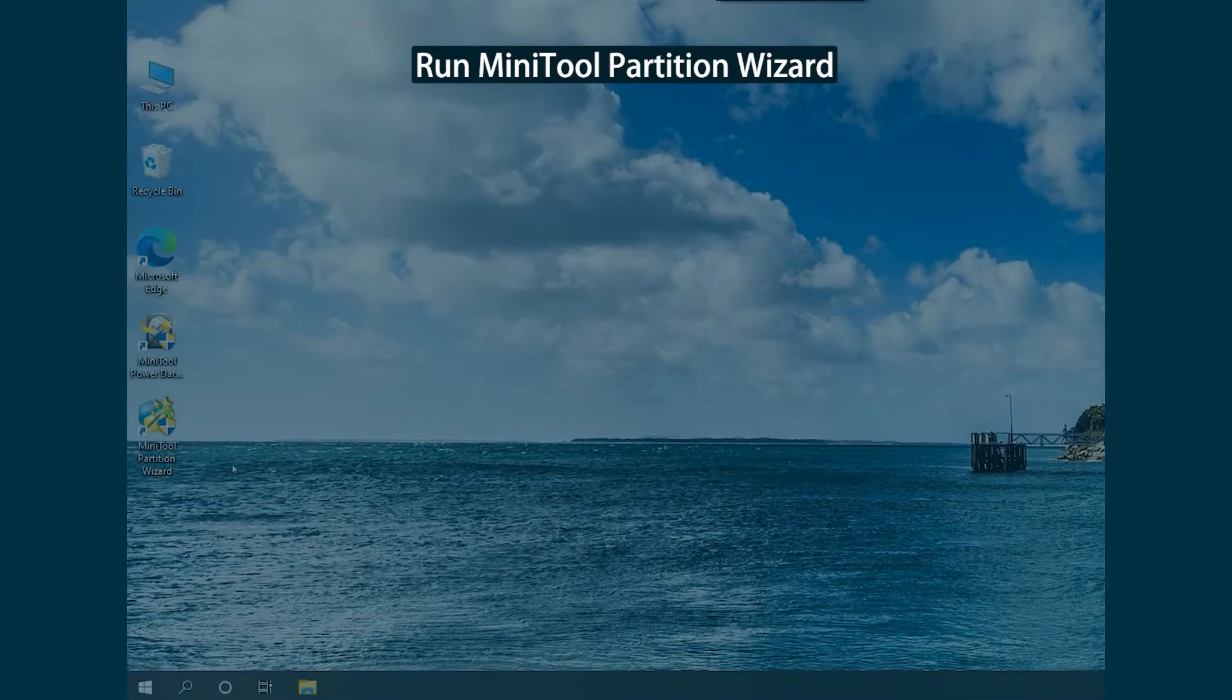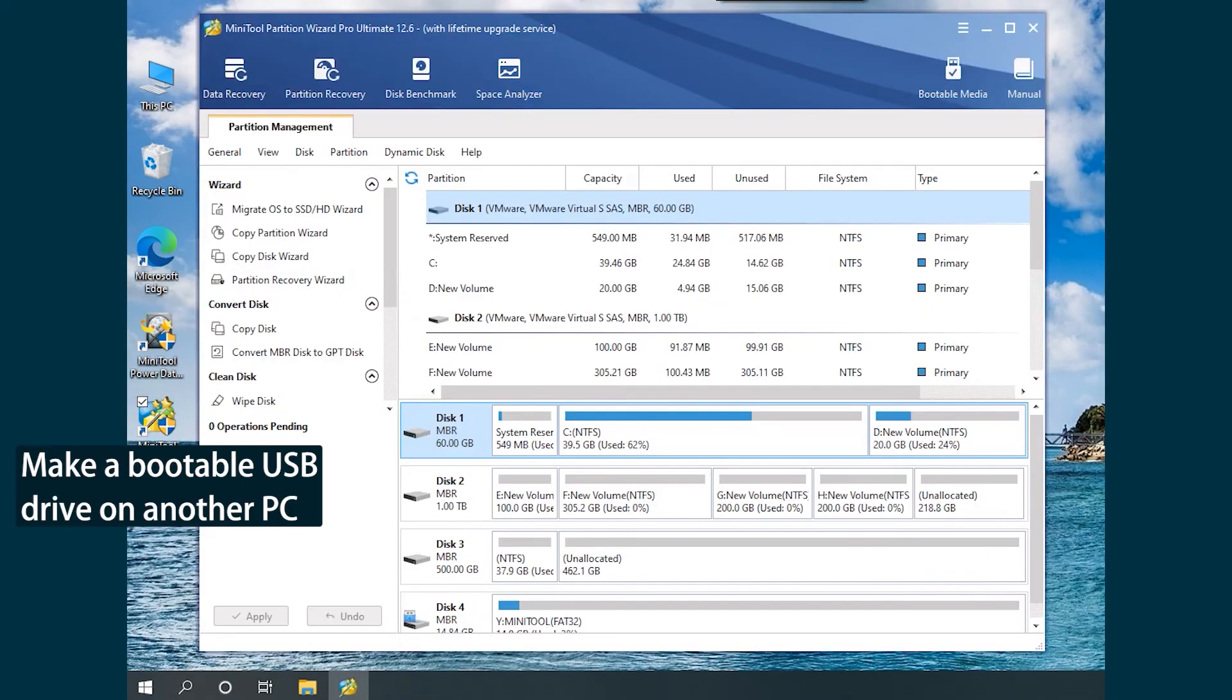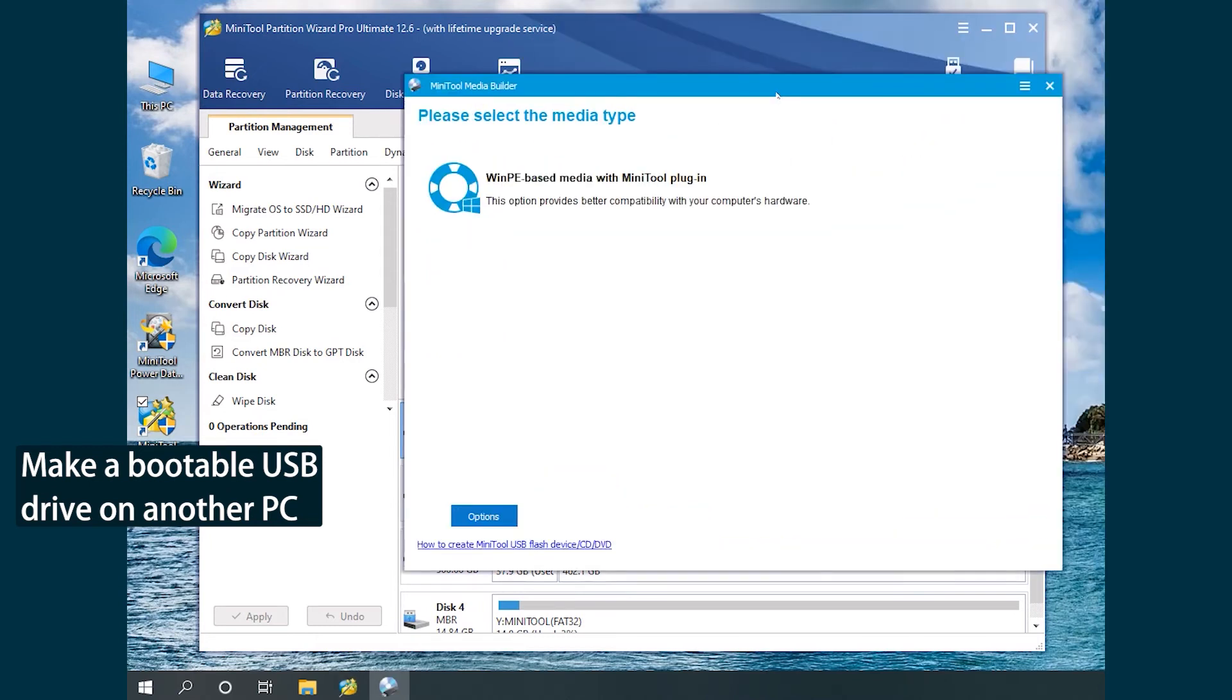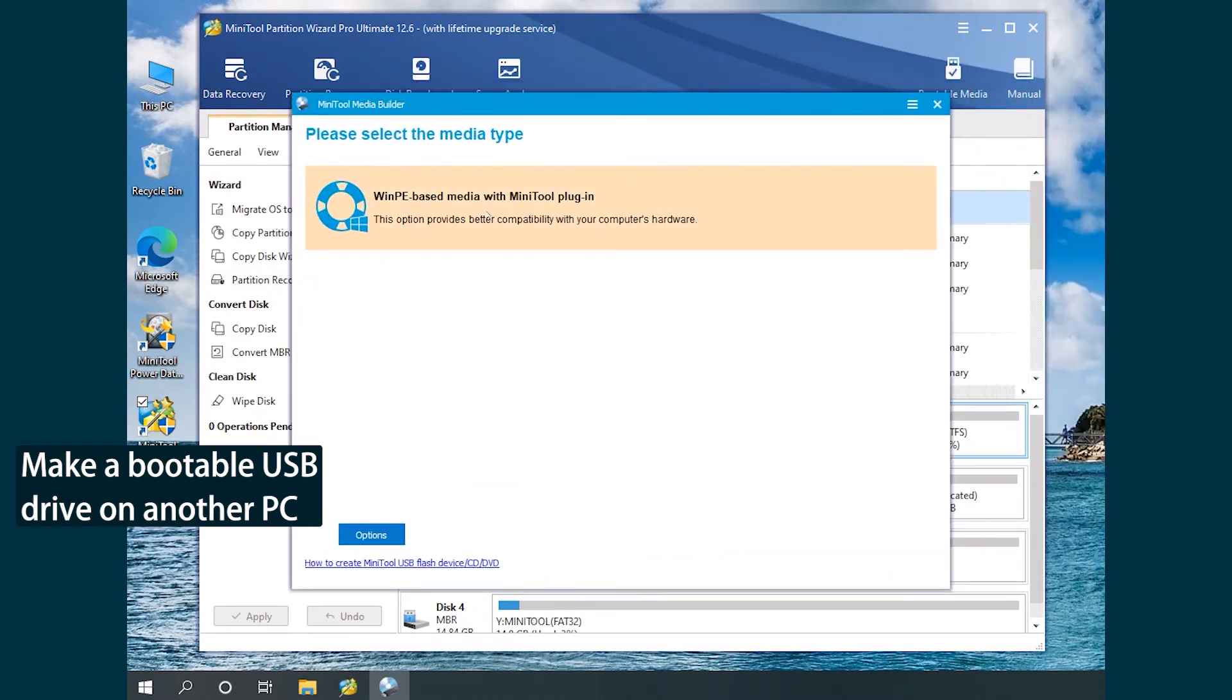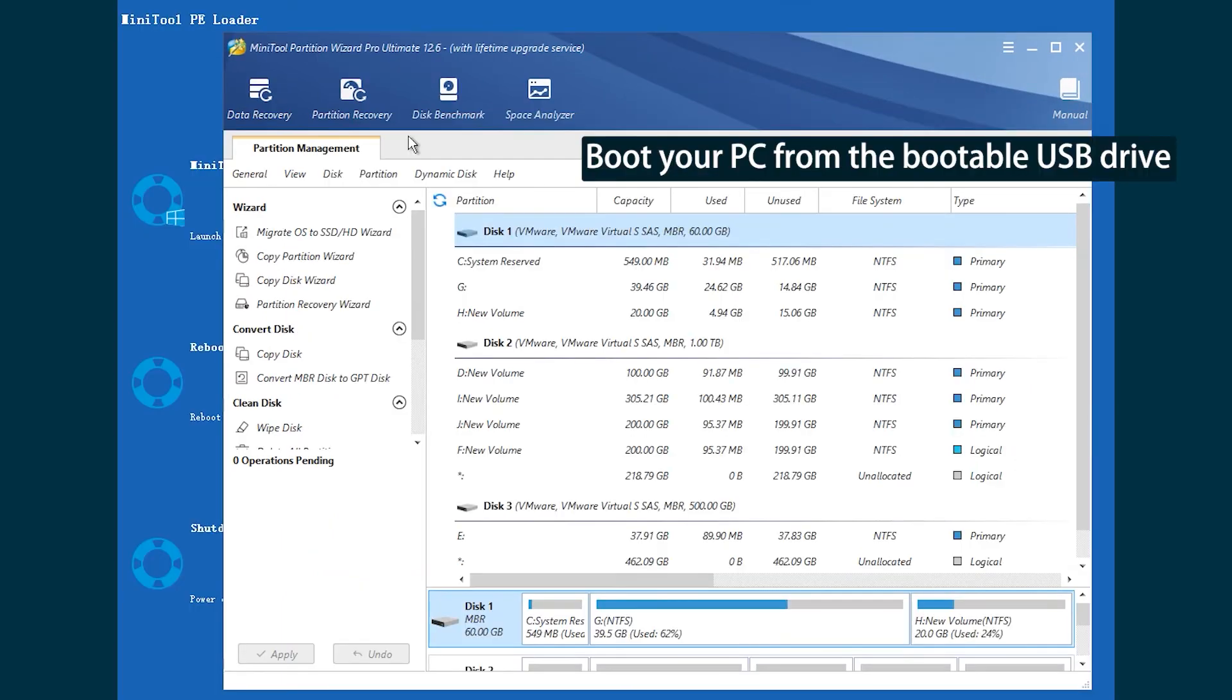Run MiniTool Partition Wizard on another PC. Click Bootable USB Drive. Then boot the problematic PC from the bootable USB drive and connect an external hard drive to store recovered files later.